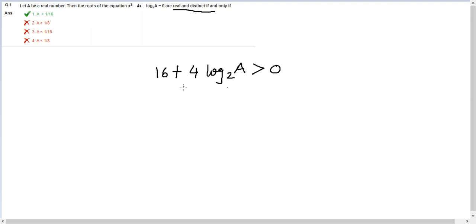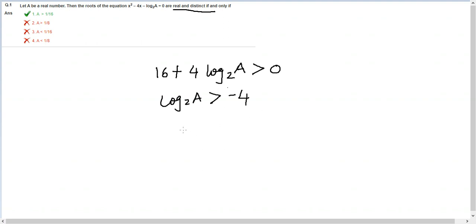Now I can cancel out 4 from both sides and I will end up getting log₂a is greater than -4, because the 16 goes to the other side divided by 4, giving you -4.